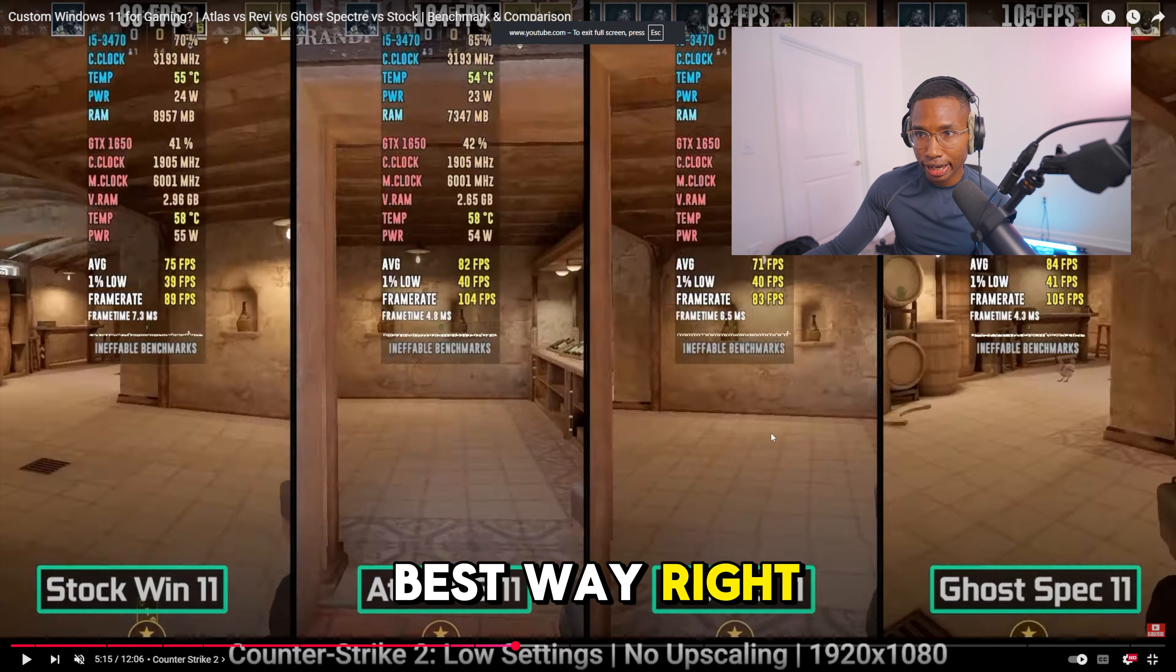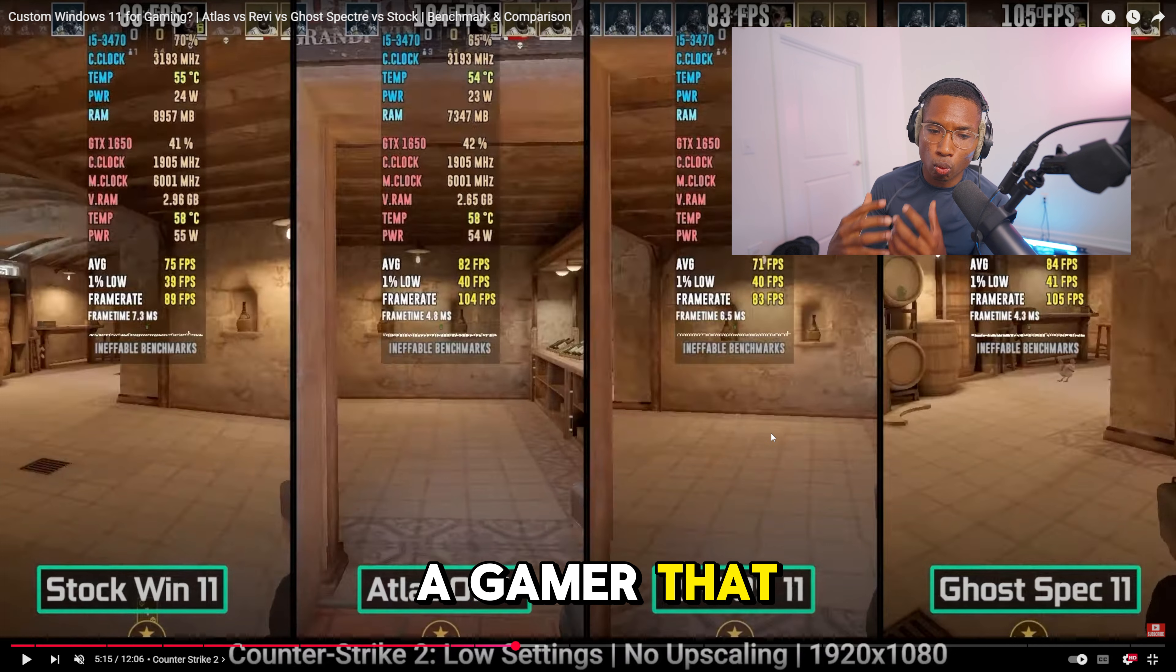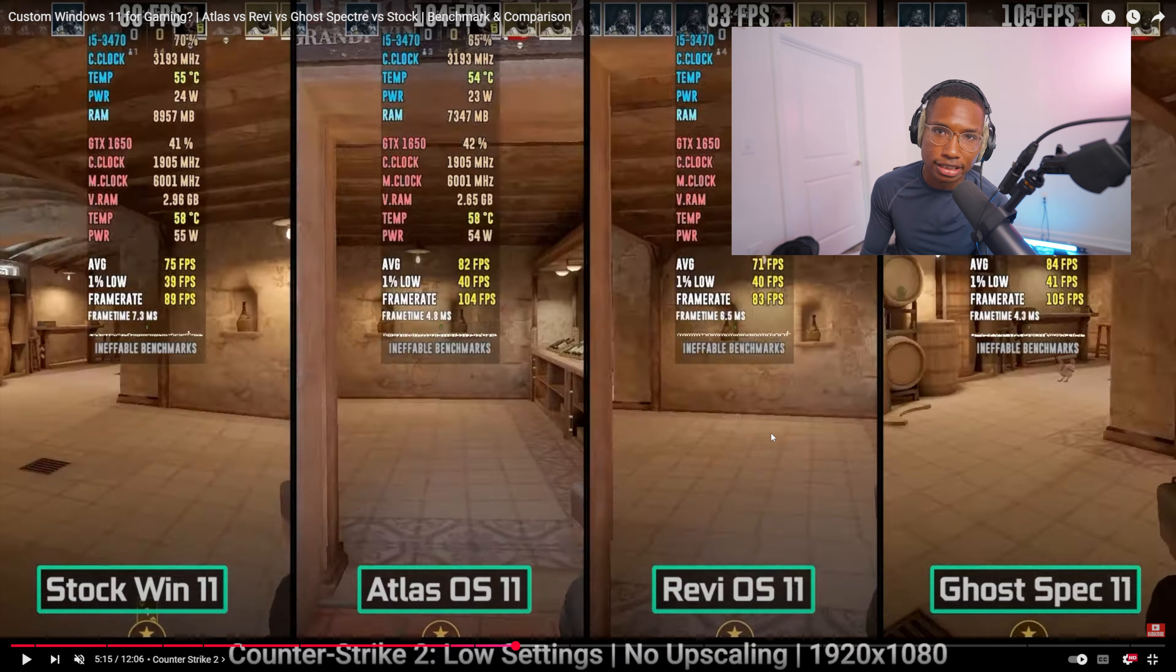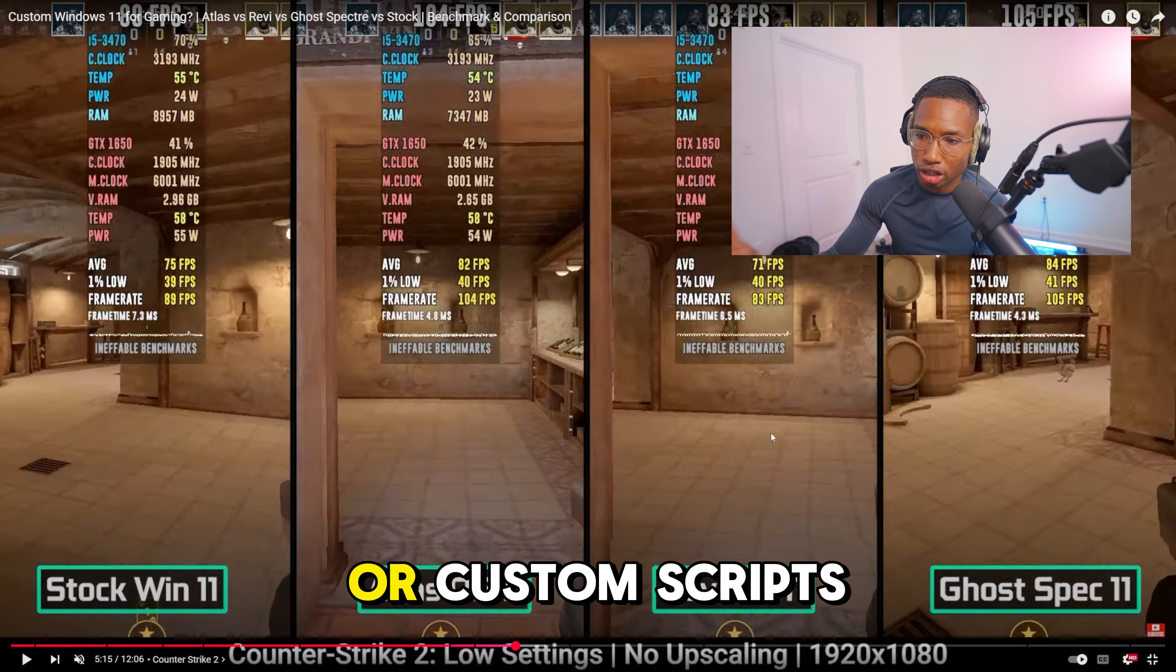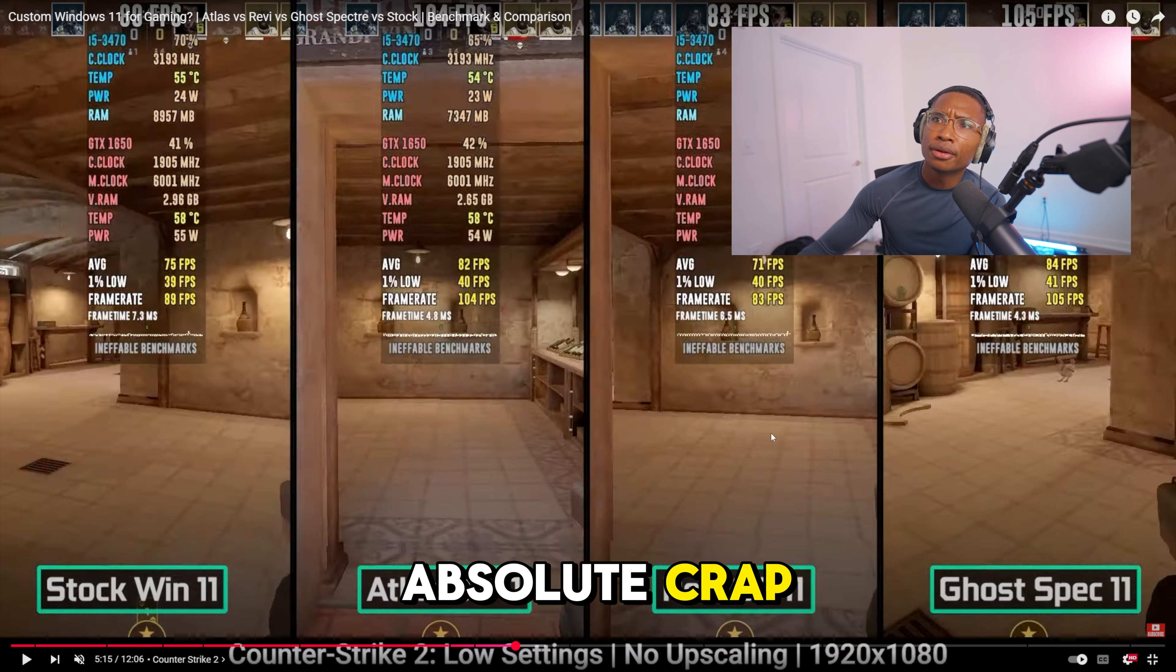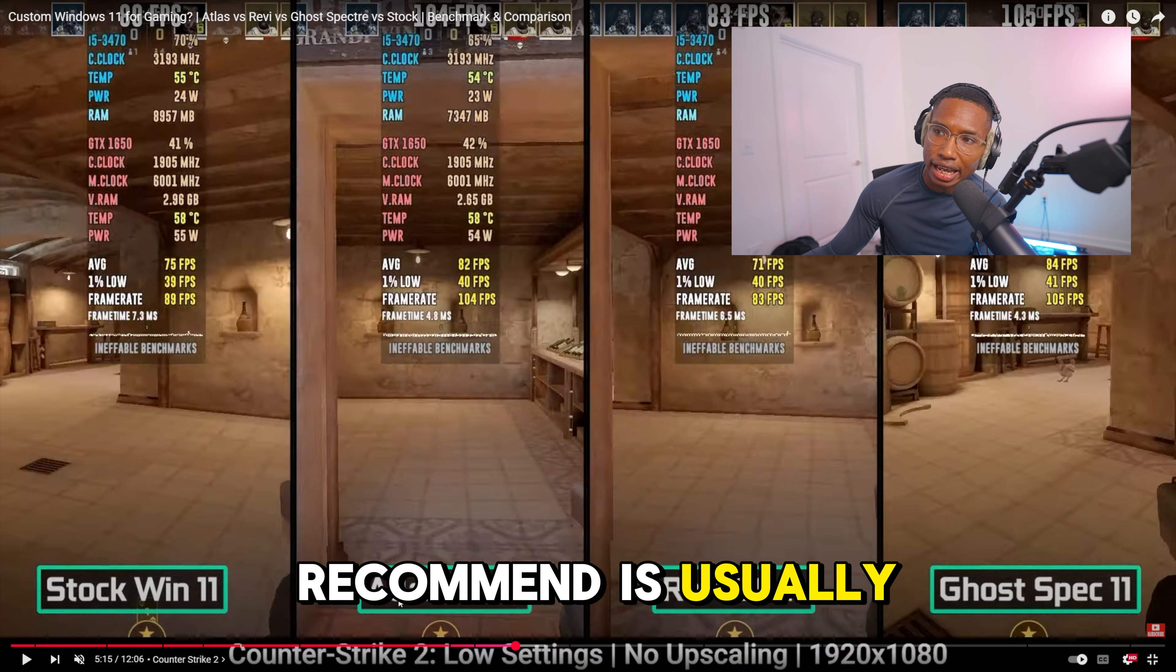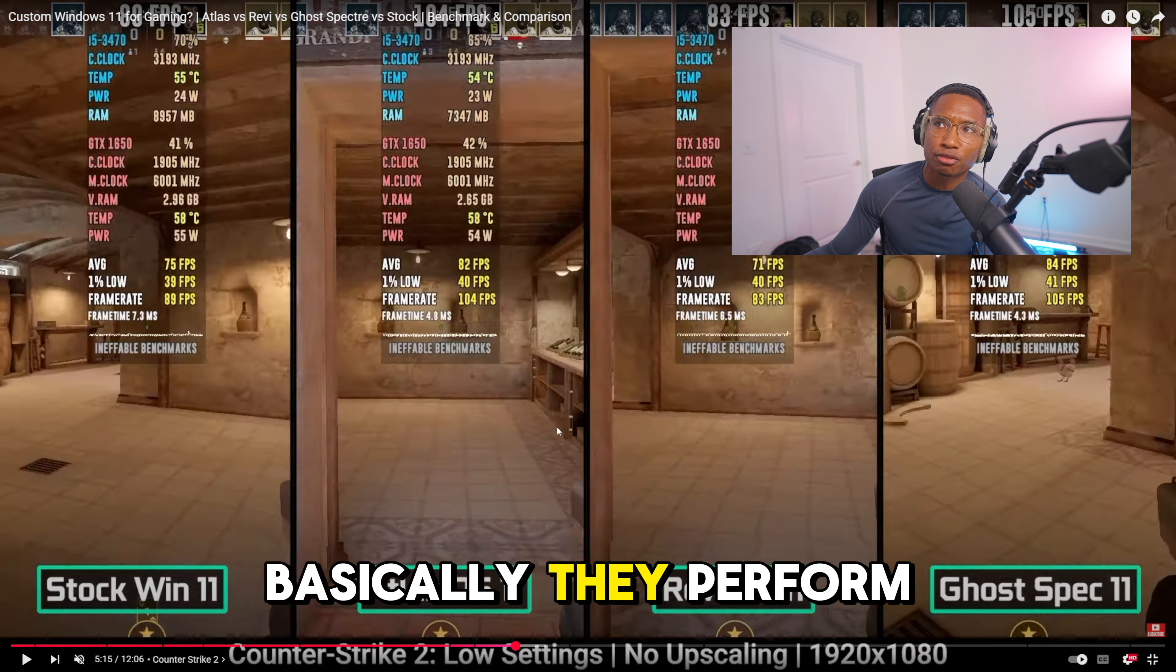The best way to increase your FPS if you're just a beginner or a gamer that wants the most FPS possible is just to get a custom OS. You don't have to build your own, you don't have to run scripts or personalized custom scripts, and you don't have to download an app because most of the apps out there are absolute crap. You just got to download a custom OS.